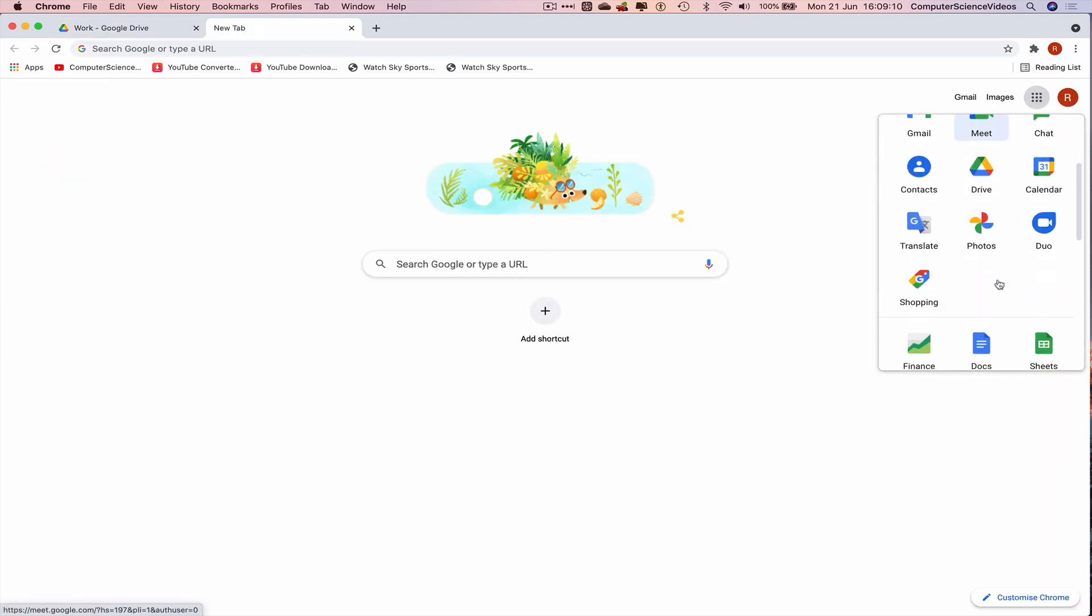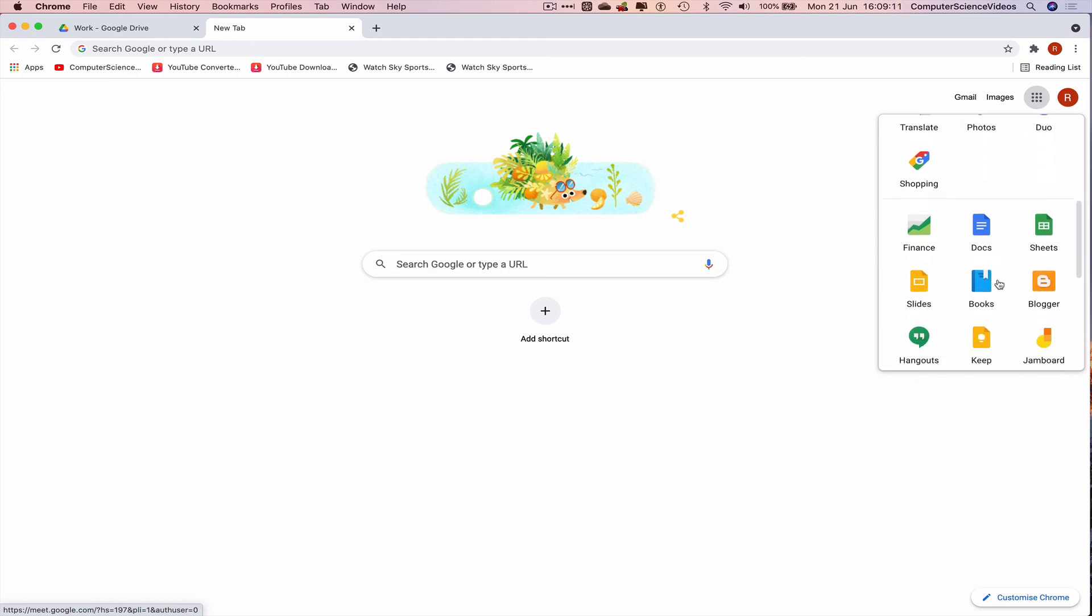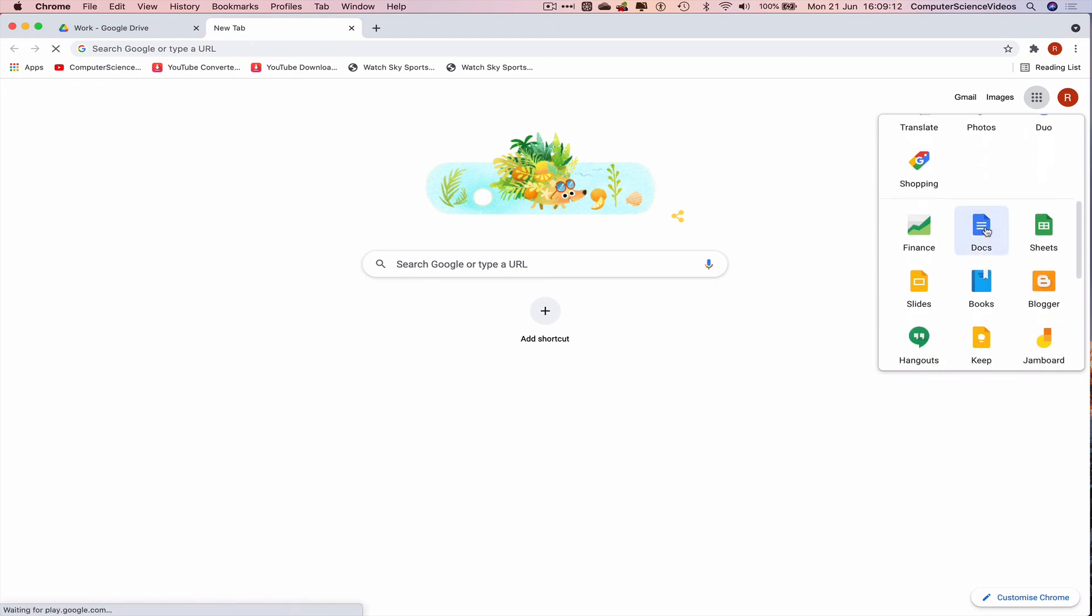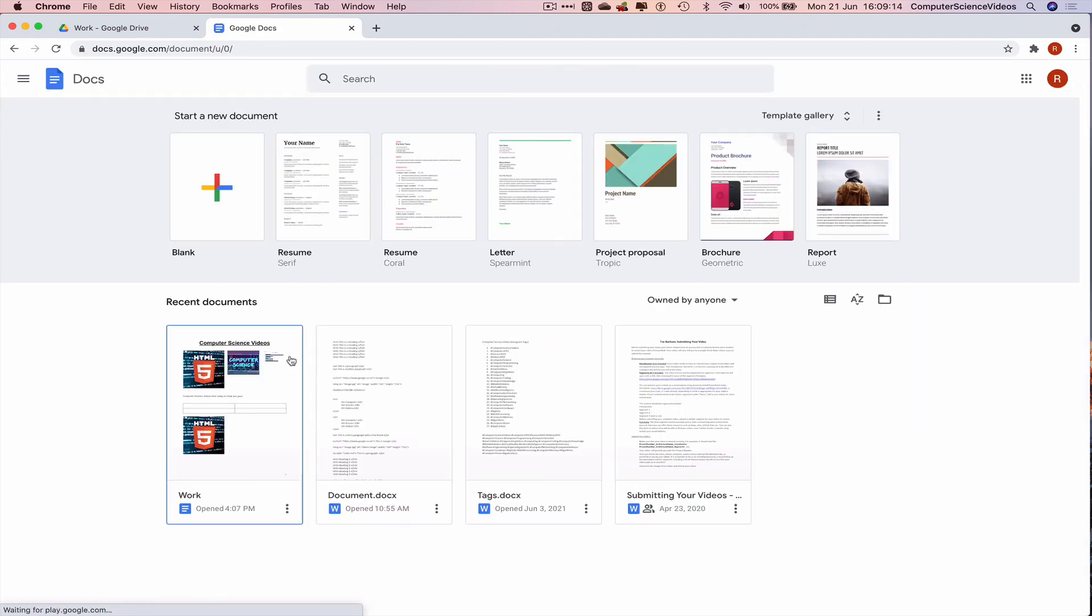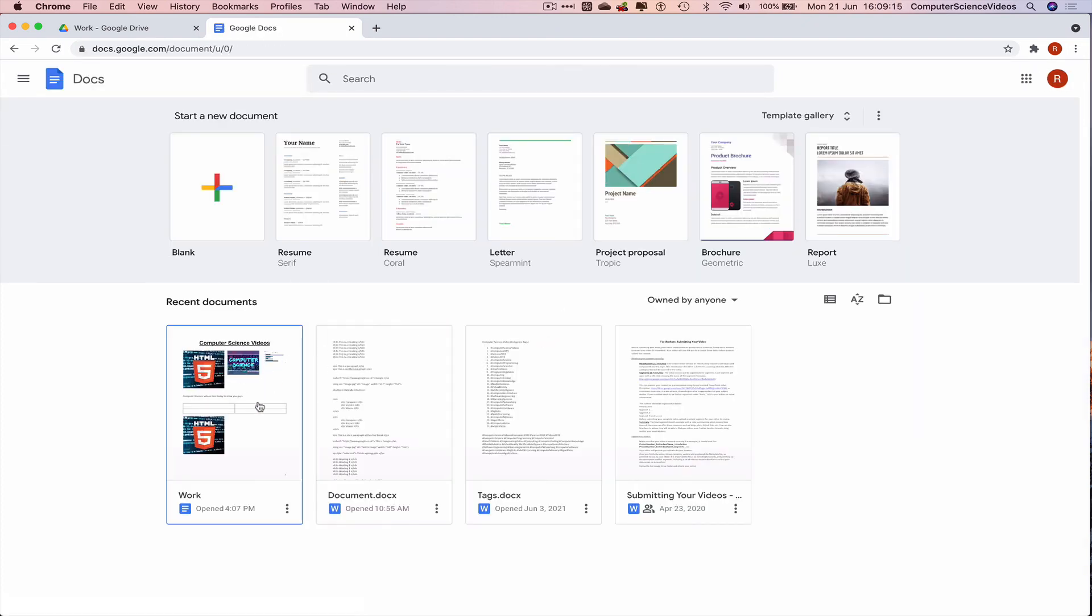Go back to Google applications, click on Docs, and there we have work. We can resume the work that we were working on.